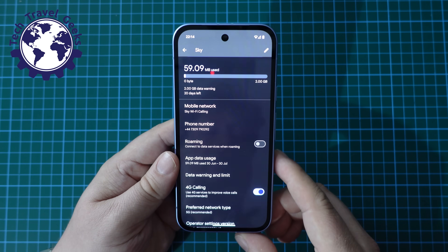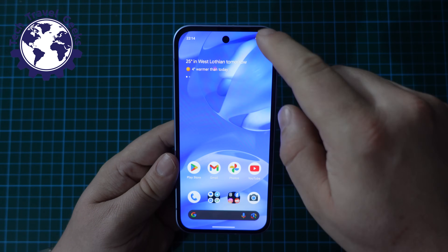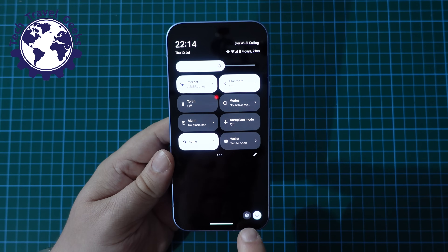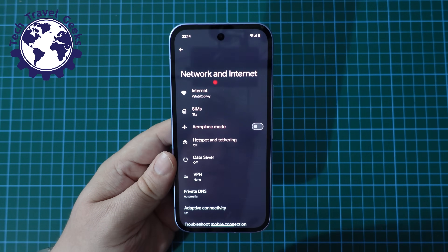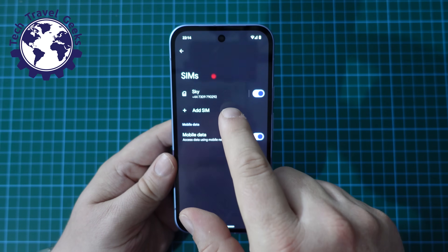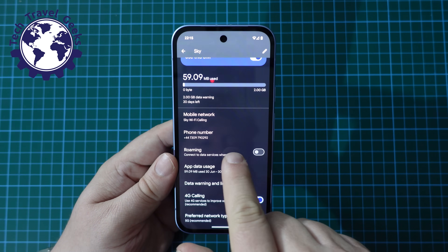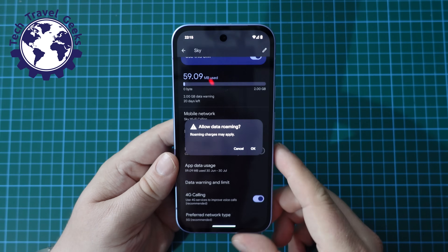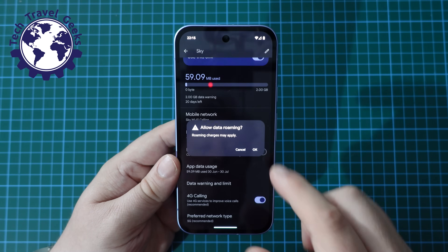But if on the other hand you want to switch data roaming on, what I recommend you do is pull down your notification shade, pull it down again, go to the settings cog at the bottom of the screen, click Network and Internet, SIMs, choose the SIM card you want to limit your roaming on or turn it on, select roaming, and then you'll see a little popover that asks you if you want to allow data roaming and warns you that roaming charges may apply.